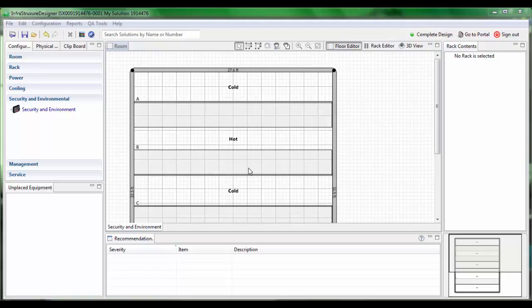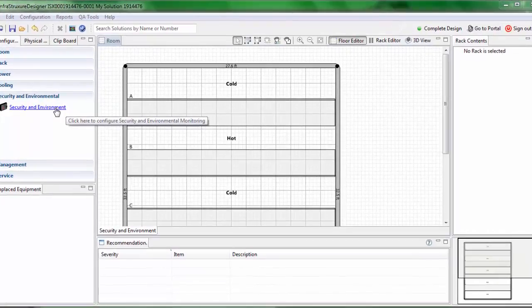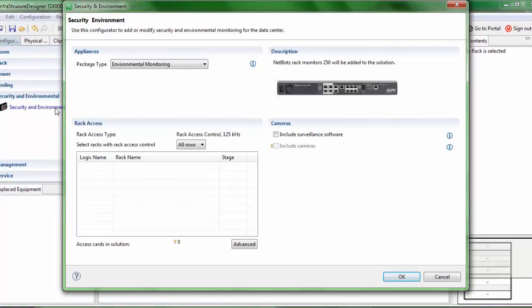I will show you the UI changes that we have made in the security and environmental configurator. You will notice that we have changed the description and the image of the Netwatch 200 to the image of the Netwatch 250. You will also notice that in the rack access type section, we have pointed the default rack access type to rack access control 125 kHz.